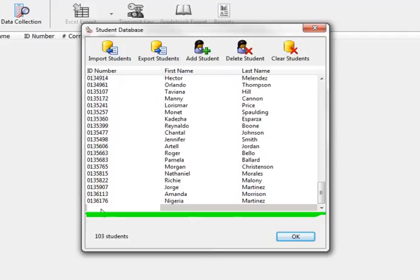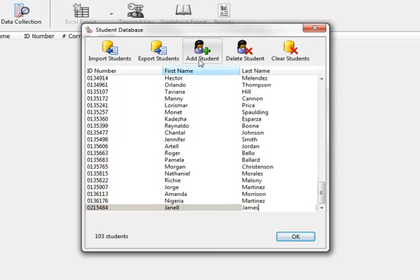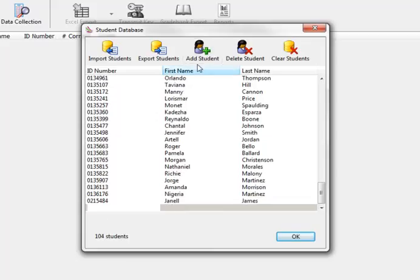You can then type the information into the first column, and then tab to the next column until they are all filled in. If you only need to add one or two students at a time, this would be a good way to add their information.